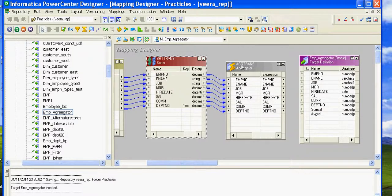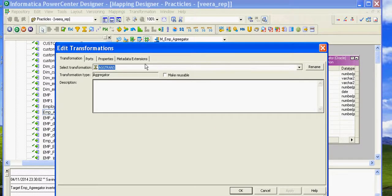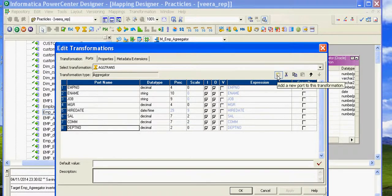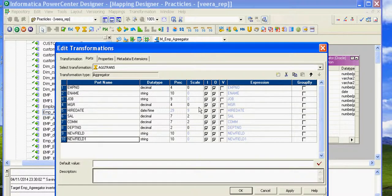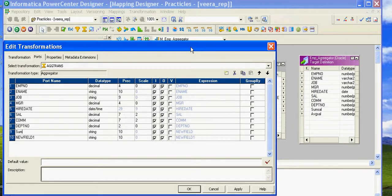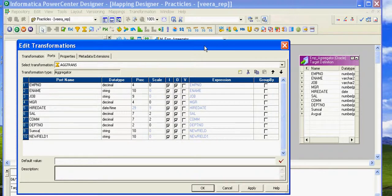Double-click and here we want to calculate sum_salary and average_salary. For that we need to create two new ports: sum_salary and average_salary. Change the data type to the appropriate number data type.